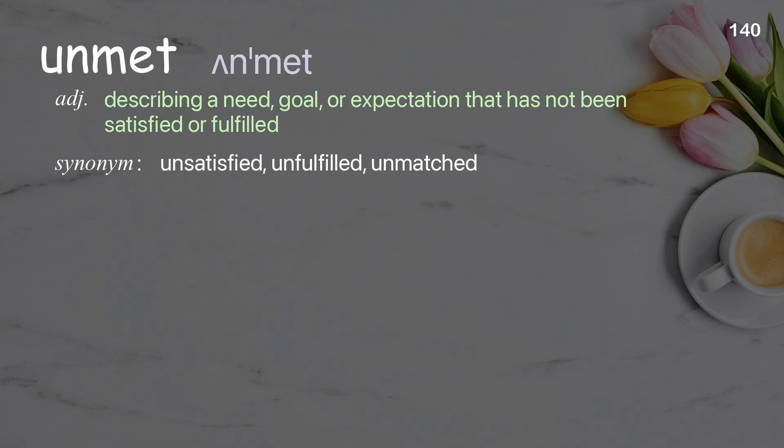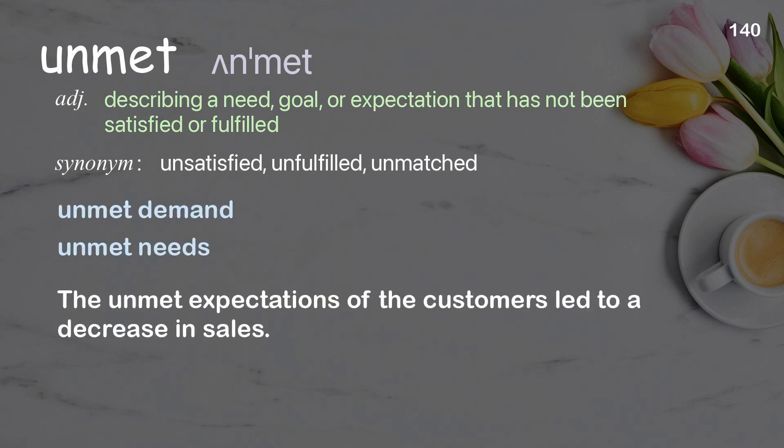Unmet: describing a need, goal, or expectation that has not been satisfied or fulfilled. Examples: unmet demand, unmet needs. The unmet expectations of the customers led to a decrease in sales.